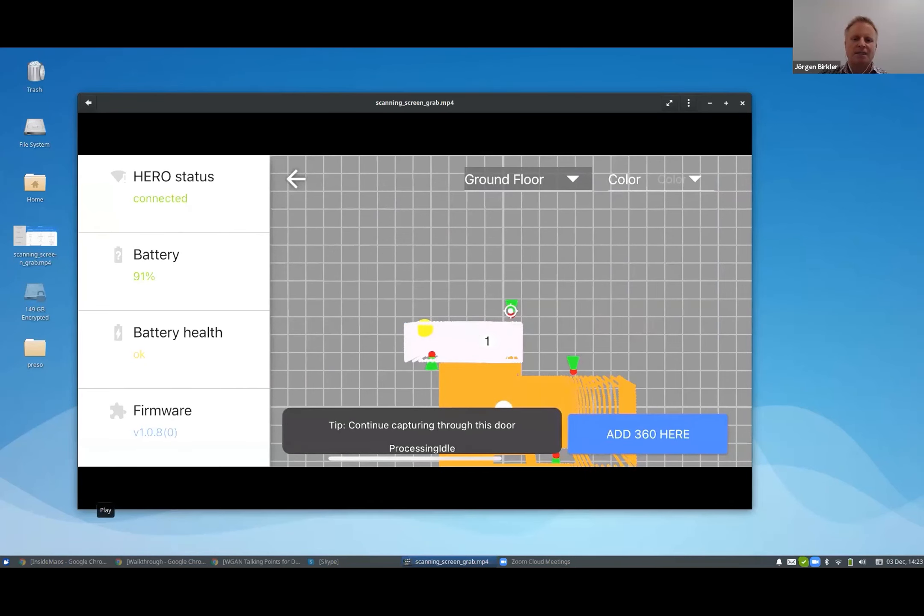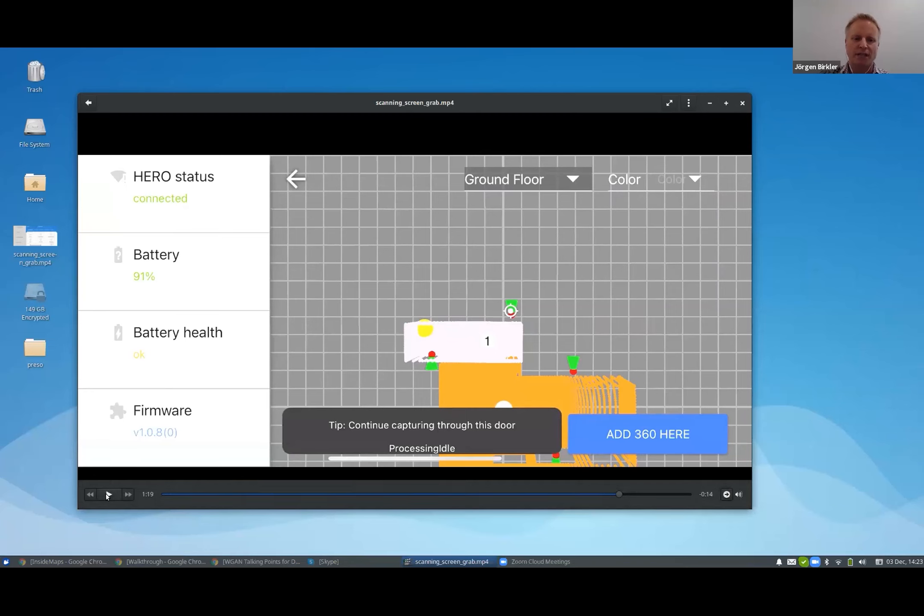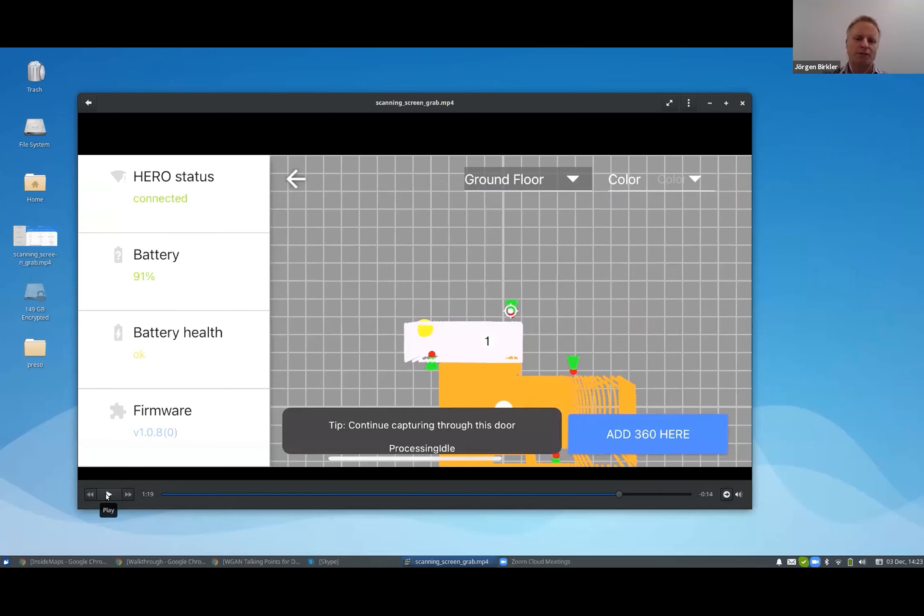Yeah, so the color shows the type of rooms. So this can be good to make sure you identify the rooms correctly and choose the correct type like bedrooms and kitchens and so on. So it gives a color coded version of the rooms.